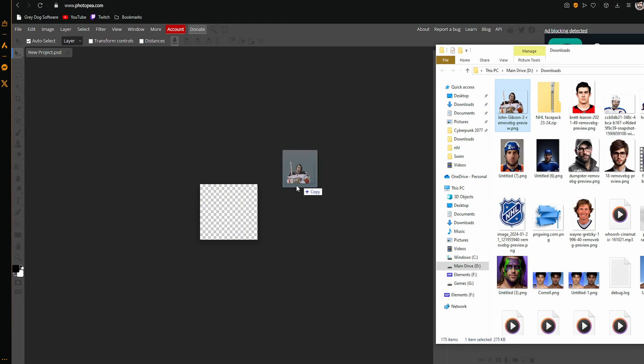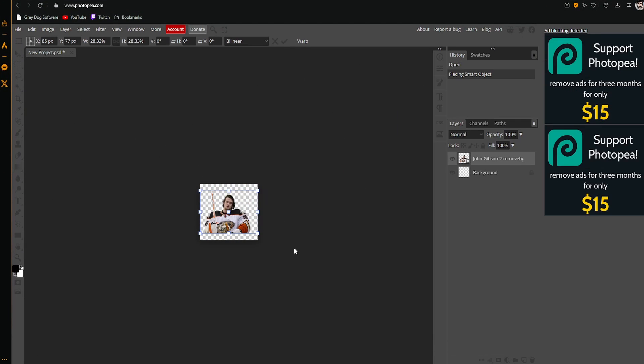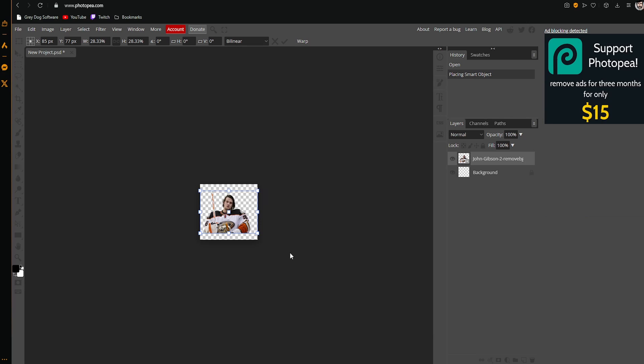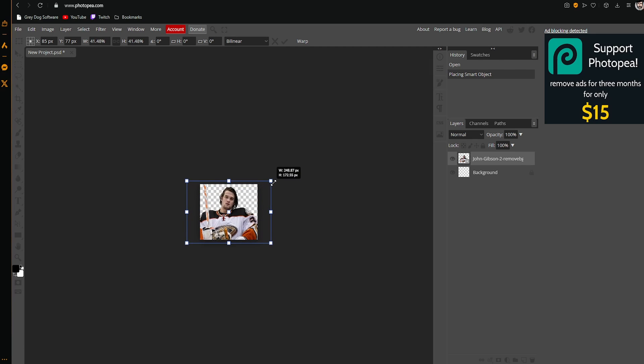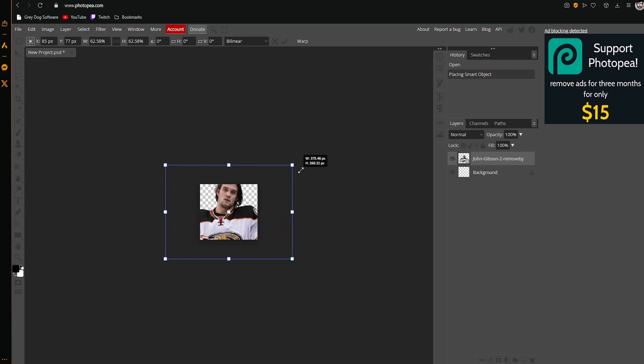Once you've found it, grab that file, drop it in there just by clicking and dragging it. Hold down alt and then just click on one of the anchors in the corner, you can then scale it up.